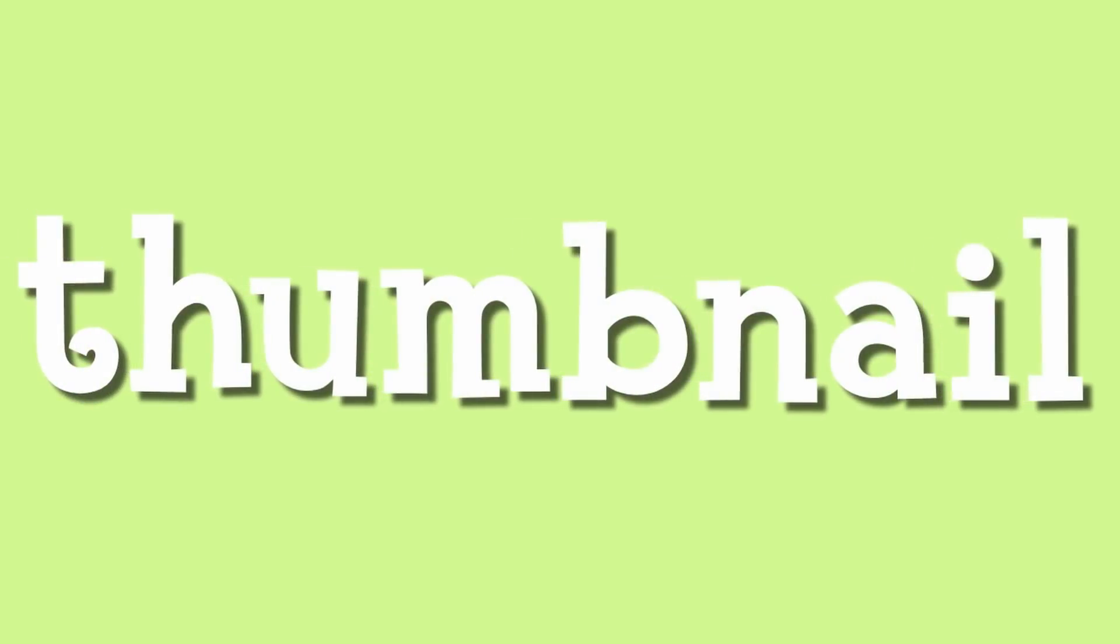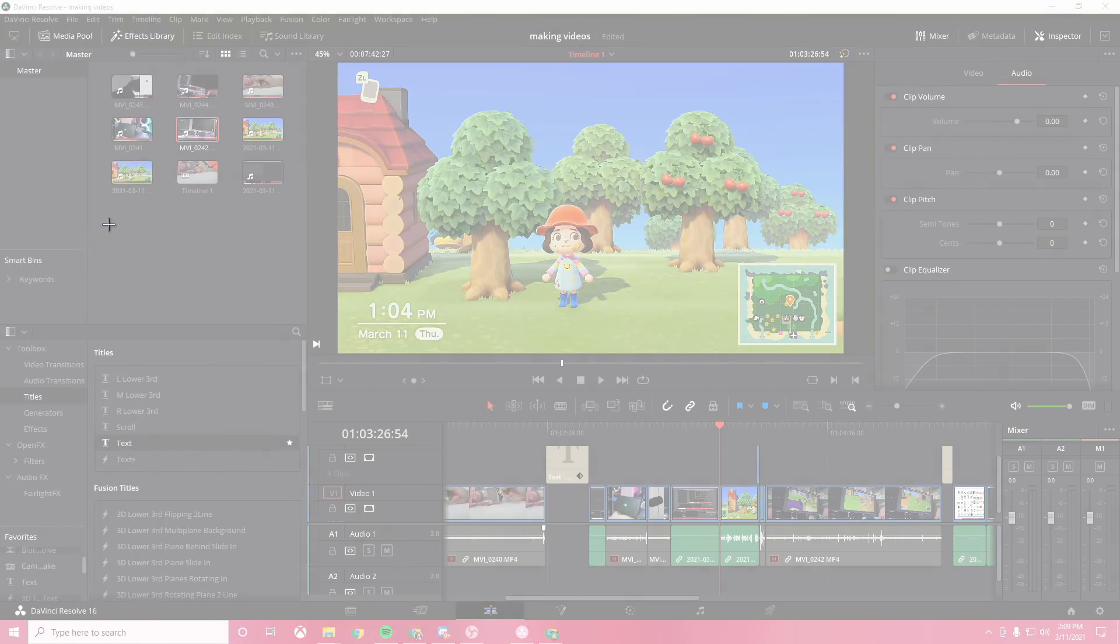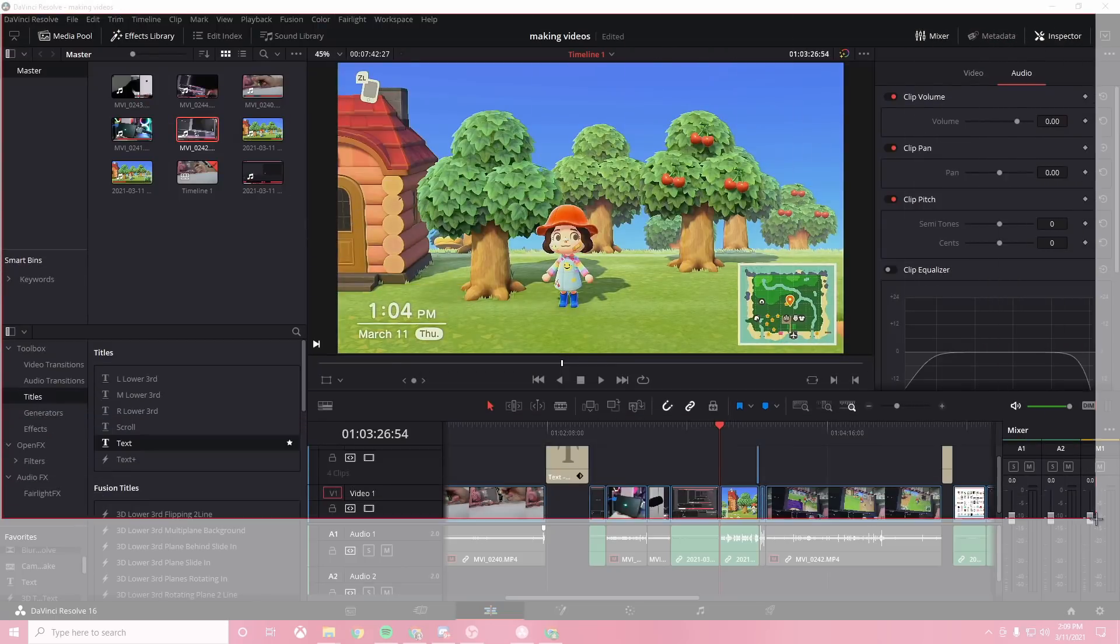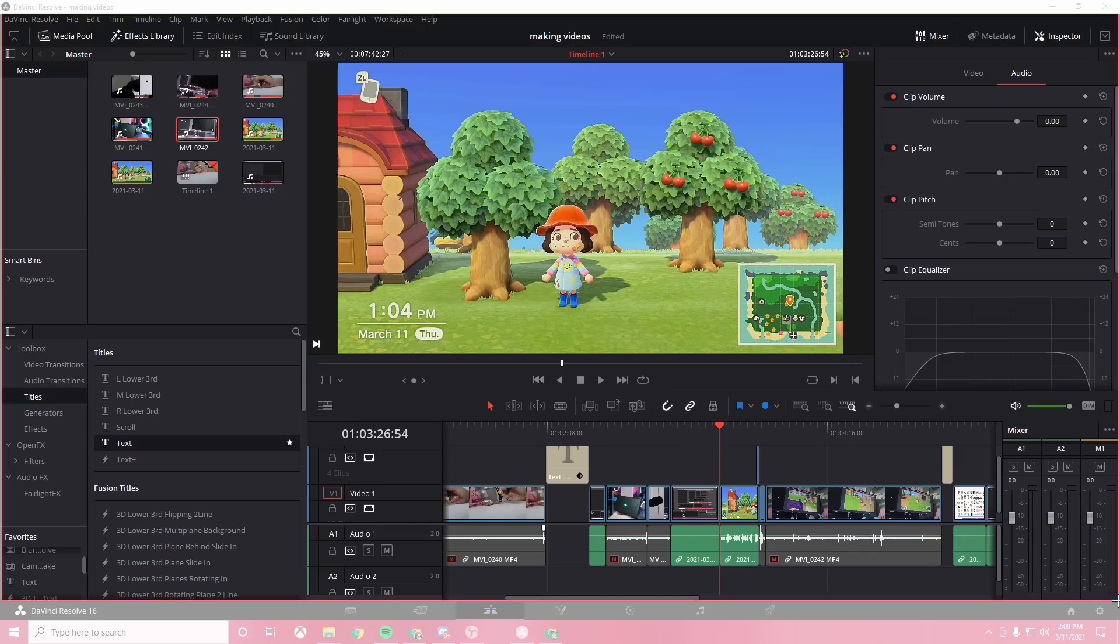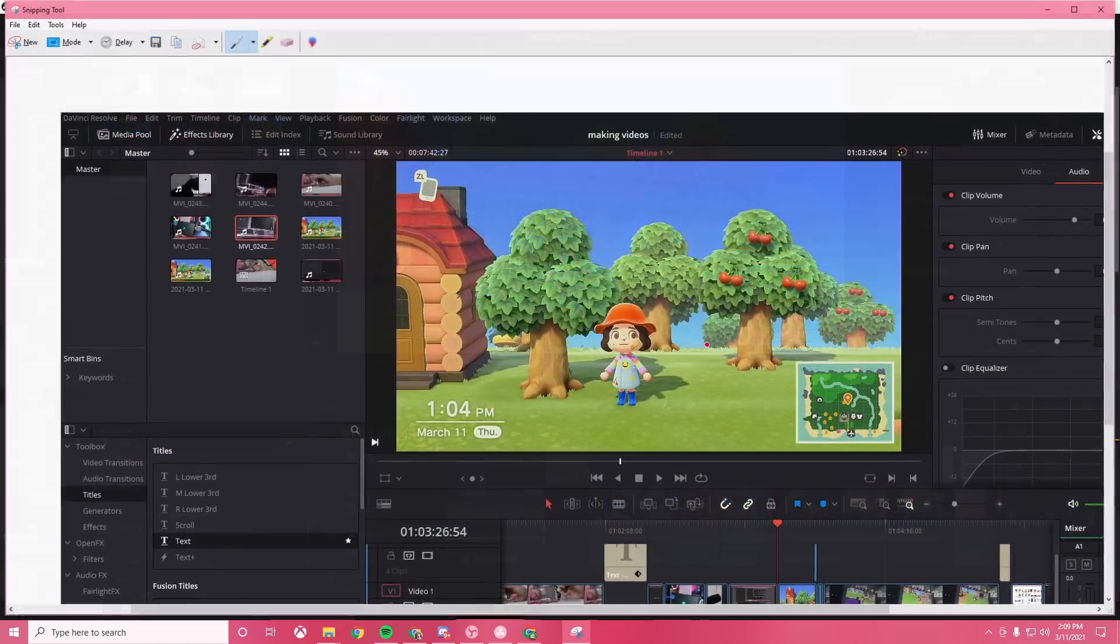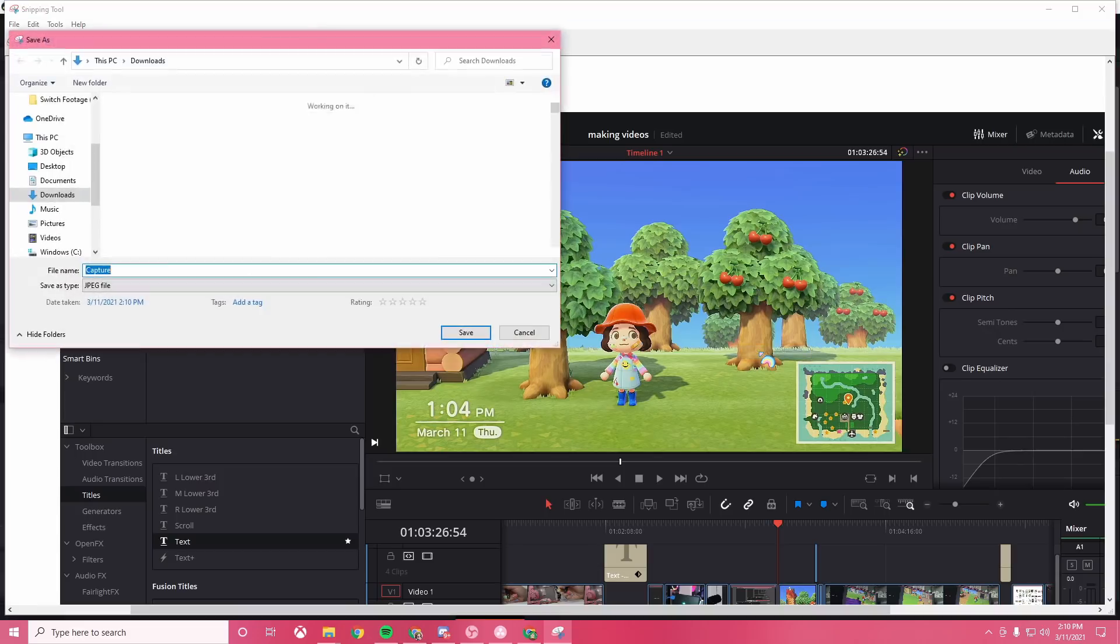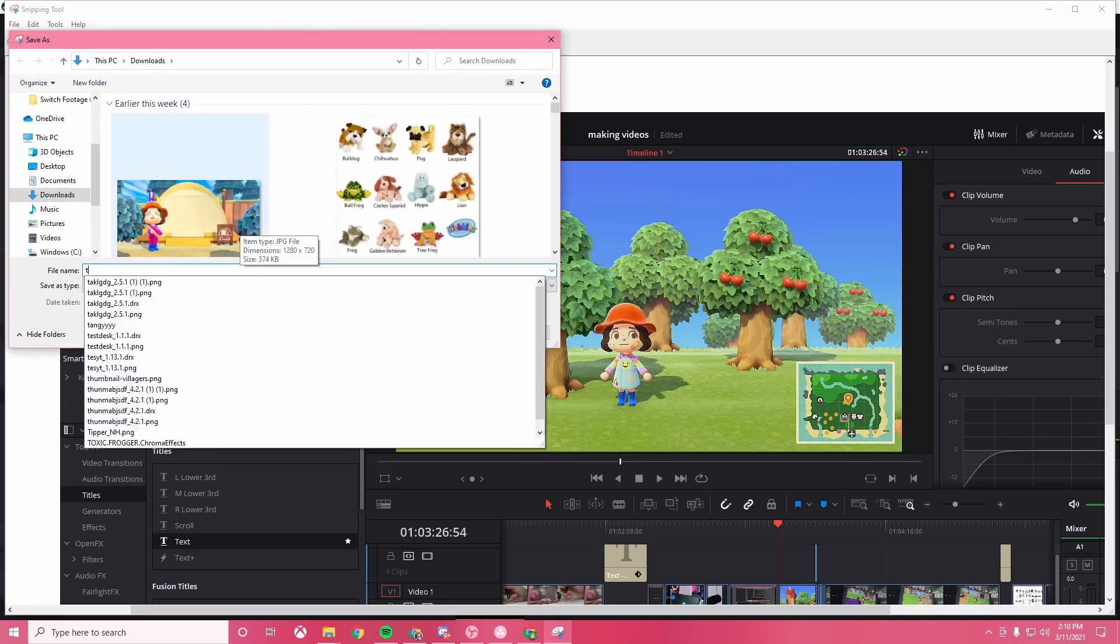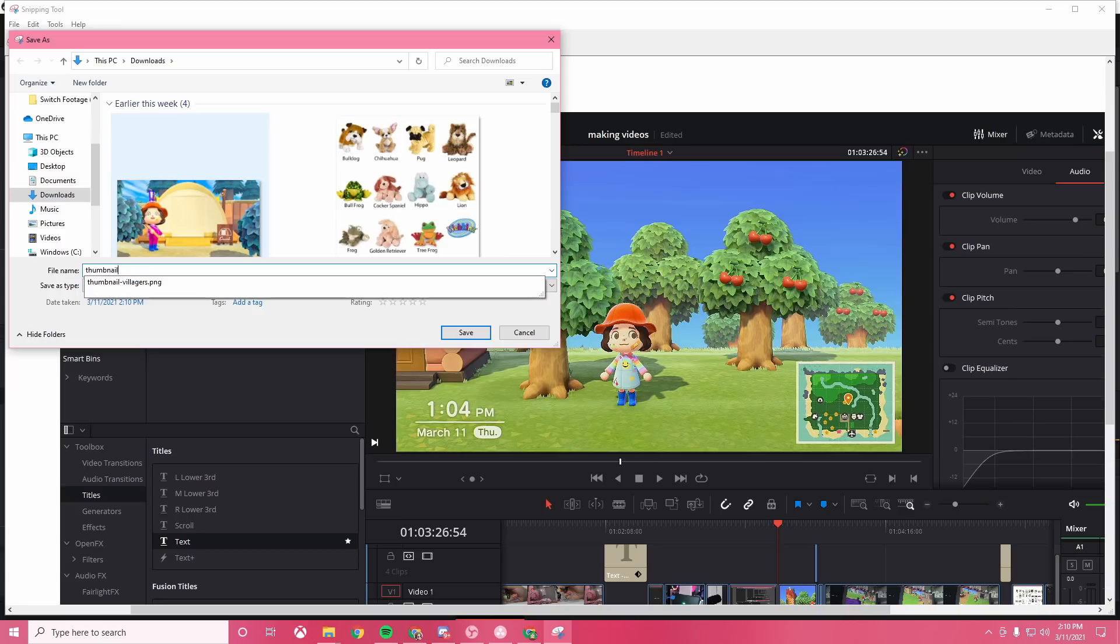And last but not least, the thumbnail. Here, I'm taking a screenshot of this video that I'm editing in DaVinci Resolve to use as the thumbnail background. Normally, I just take a screenshot, you know, in Animal Crossing, but you get the idea it's the same. I save that and for Animal Crossing screenshots, I always import it into Lightroom on my phone to add a filter just to make it a little more interesting. But after that,